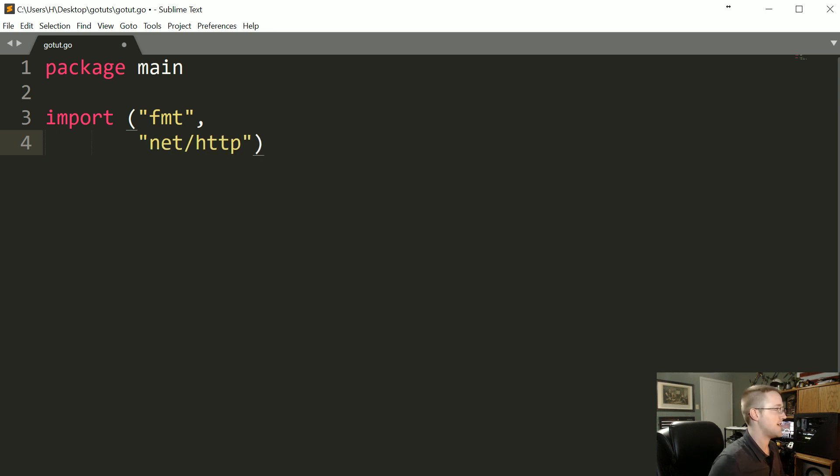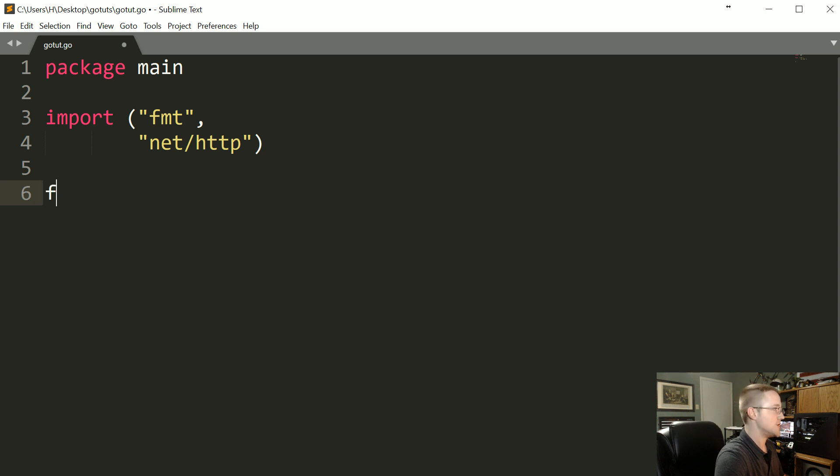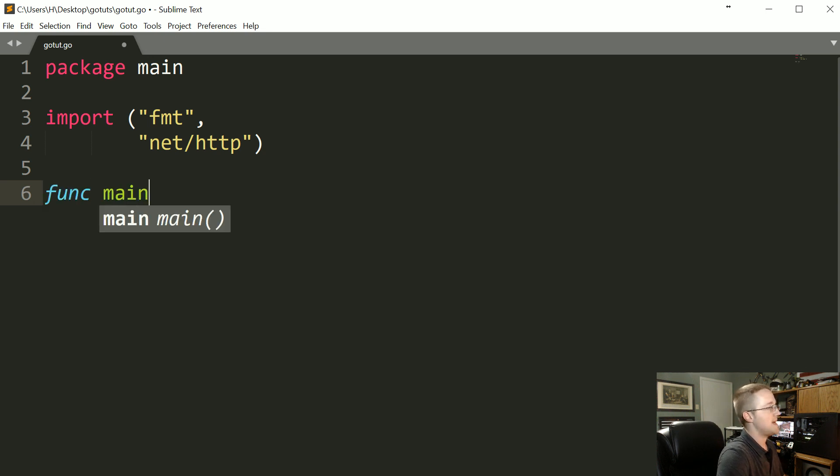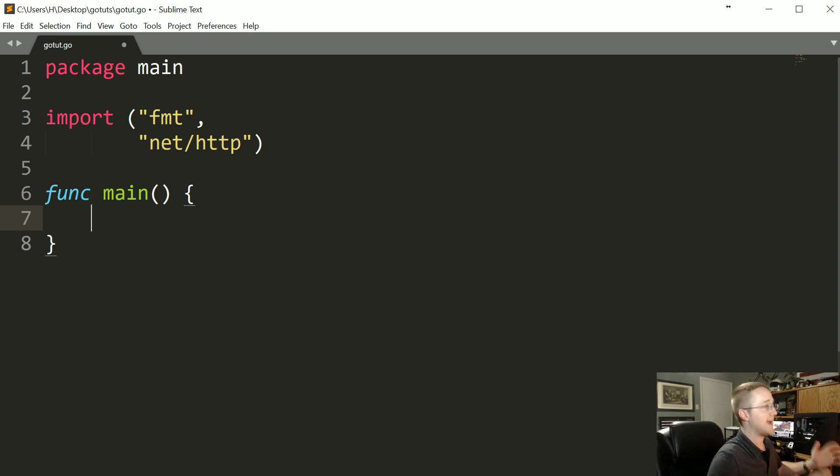Now we're gonna create our main function so func main and then in our main function we're gonna begin creating a handler.